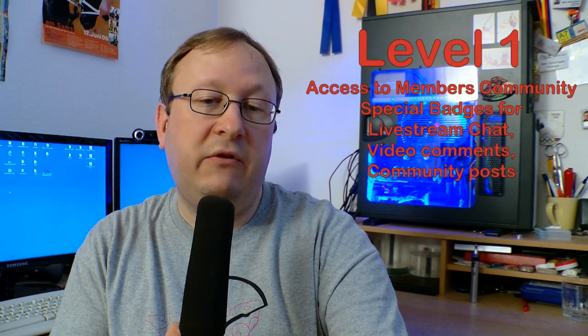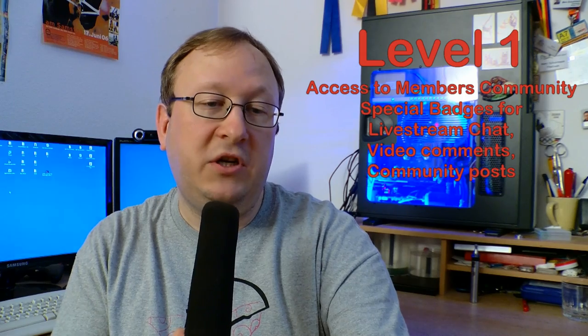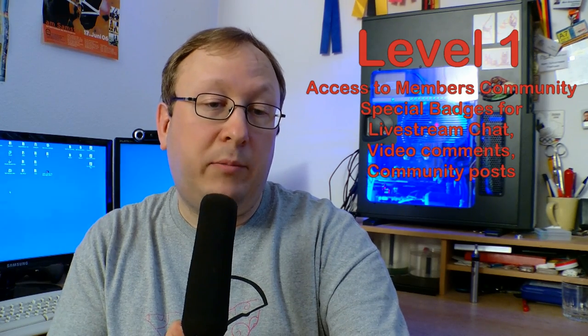As a member of my channel, I offer you several benefits depending on which membership level you select. Level 1 members will get special badges to show that you are a member and supporter of my channel. These badges can be seen in the live stream chat room, in video comments, and in the community posts. You also have exclusive access to the members community, where I post exclusively for my members.